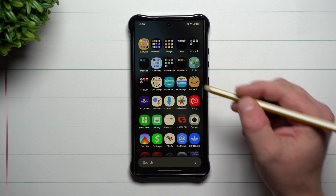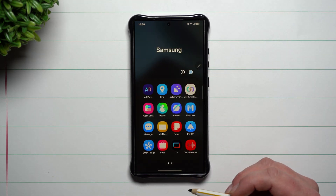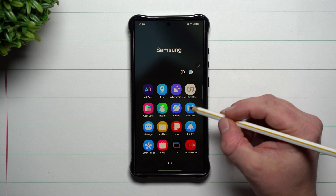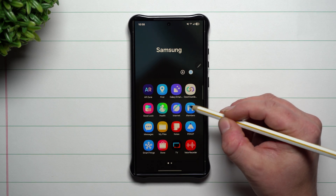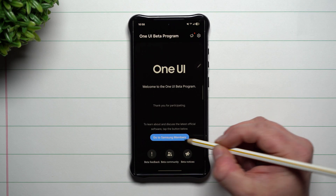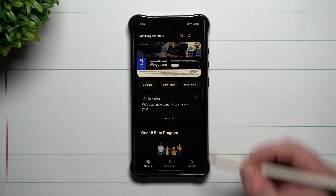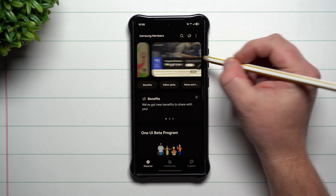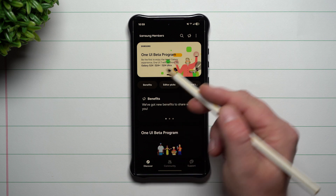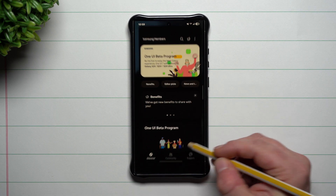As of right now it is in beta, and the beta has also closed for signups, but you're able to find it inside of the Samsung Members application. Once you open it up, look towards the top at these banners — that's where you can find it, click it, and sign up.